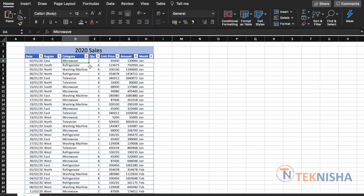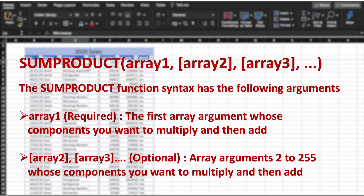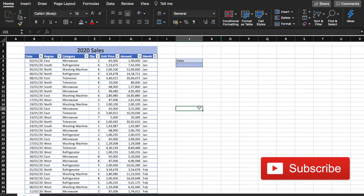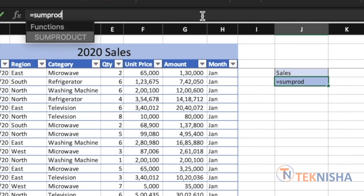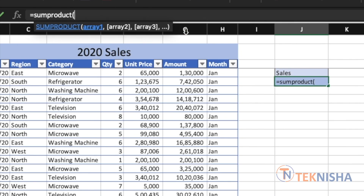The syntax of the SUMPRODUCT function is: SUMPRODUCT(array1, array2, array3, ...) and so on. Array1 is required and array2, array3 onwards are optional. The array argument is basically the components that we want to multiply and then add. Let's say we wanted to calculate the total sales amount for the year 2020. We can do that using the SUM formula, but I will show you how to do it using the SUMPRODUCT formula too. So let's go to cell J5 and enter the formula — the array1 which is required.